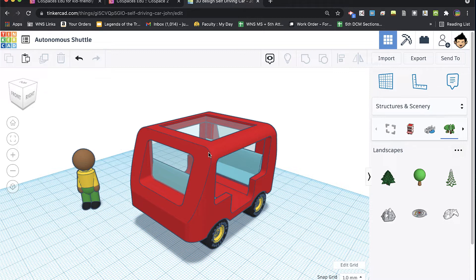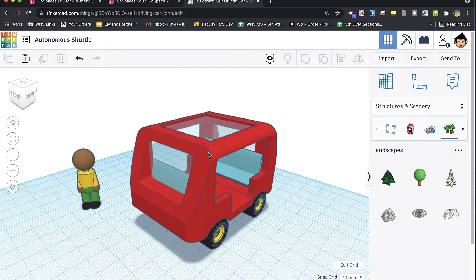I went and saw some other videos from other people on YouTube and realized that it just depends on how you bring your model into CoSpaces, how you export it from Tinkercad. So I'm going to show you two different ways to export and the results of both.